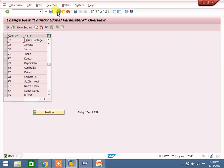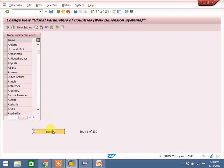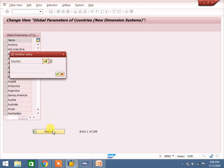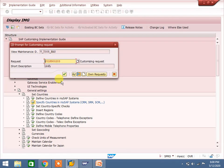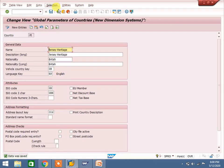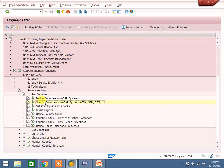We have created the country. Next, go to 'Specify Countries in mySAP System.' Use the Position button and enter 'JE' - Jersey Heritage will appear. Double-click to open it. You can change settings here such as EU member status - Jersey is not an EU member. You can also maintain the ISO code here. Save it. Once these two steps are completed, proceed to the next step.